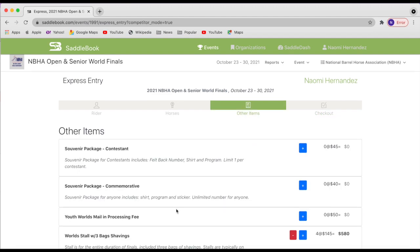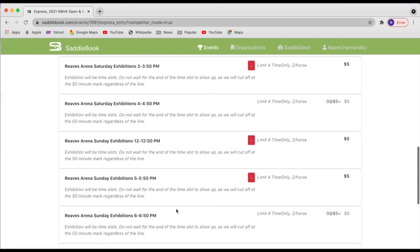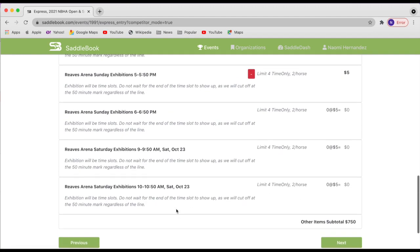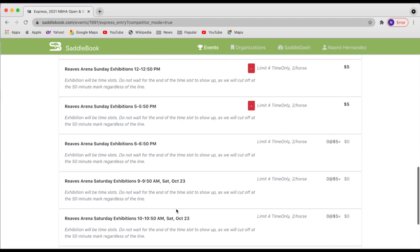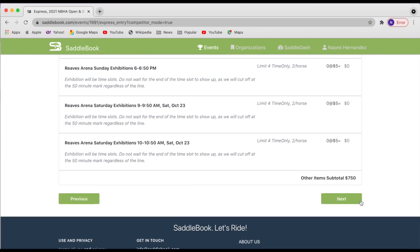And I'm actually going to go back real quick. I'm going to tap the previous button. Just a side note on the exhibitions, they will sell out. So just make sure that you get them early.